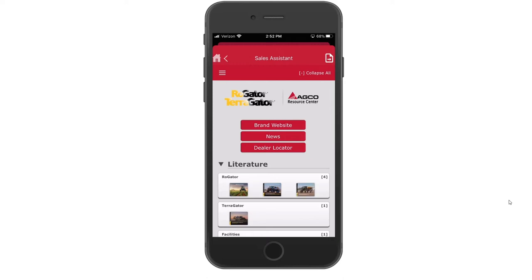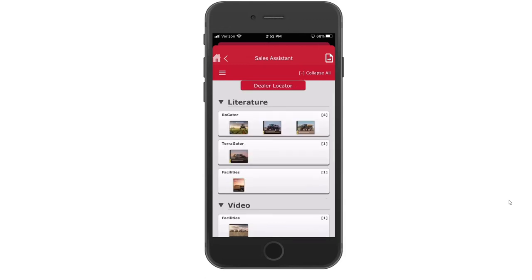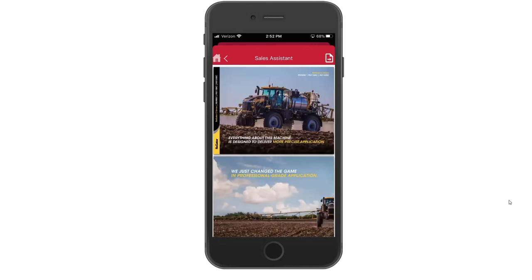Below that is an easy way to find any literature associated with either the Rogator, the Terragator, or any of the facilities if you're interested in doing a tour of the Jackson facility. Within any of these, we do have older brochures as well as current brochures. By simply tapping on a brochure, you can view it, and then you can also download or send that to friends if anybody's interested.